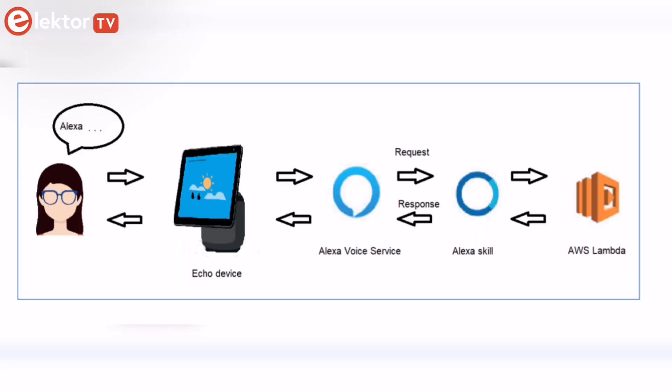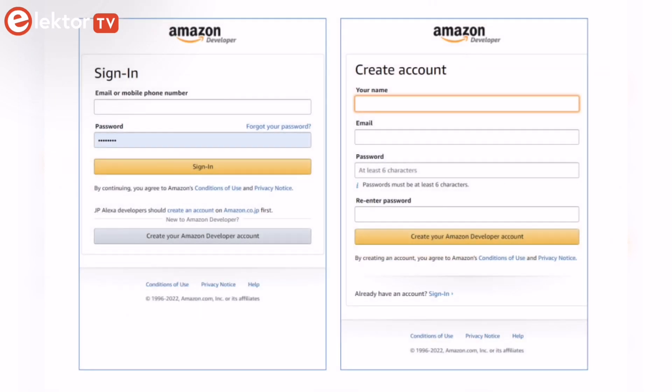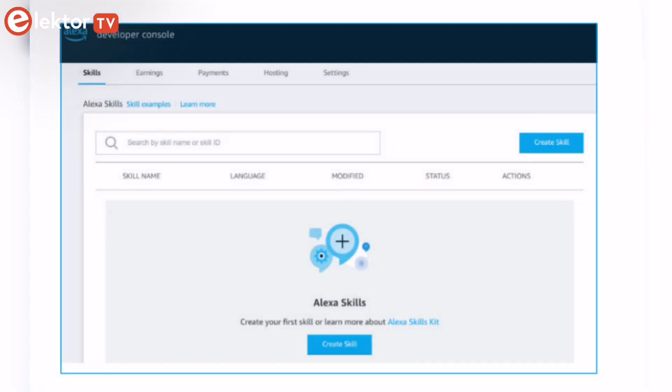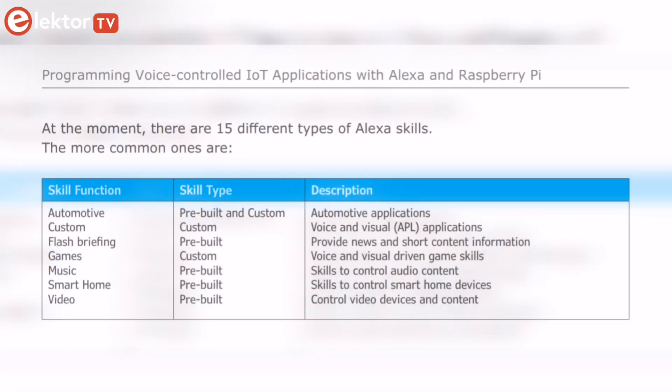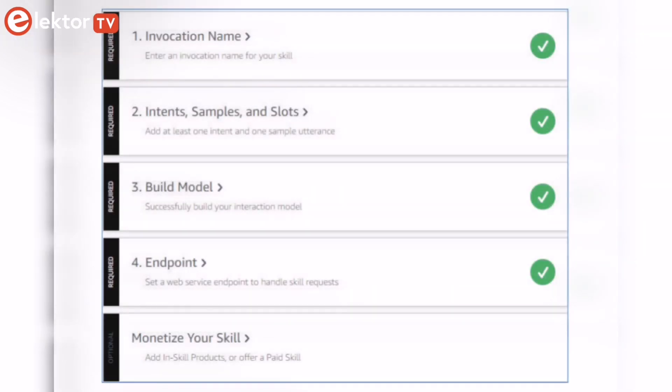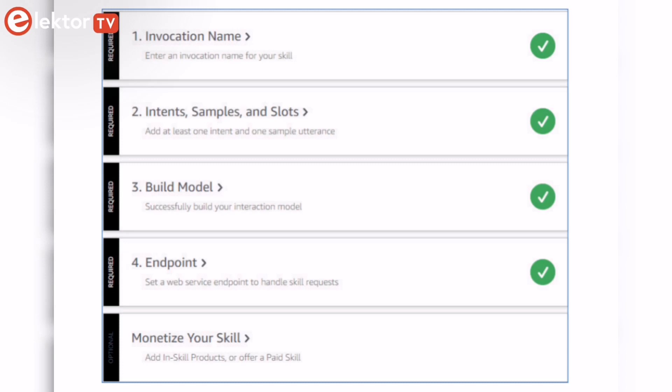The first chapters describe the process of Alexa communication. You'll learn how to open an Amazon account and how to create a skill for free. The operation of an Alexa skill and terminology such as utterances, intents, slots, and conversations are explained.